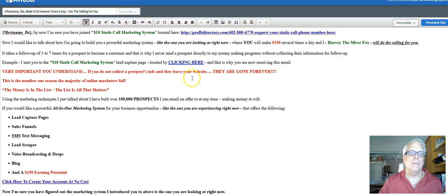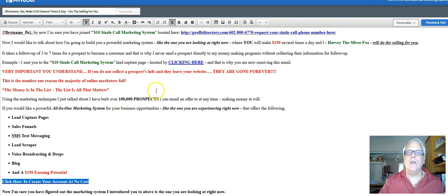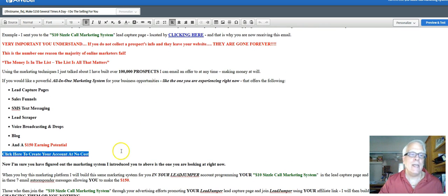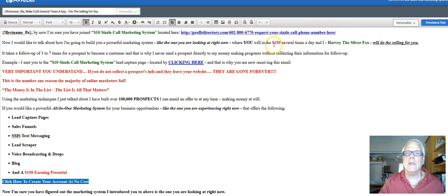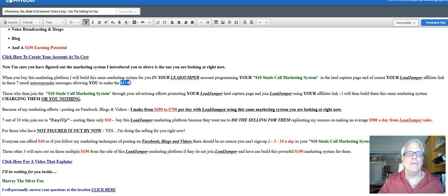I am then going to program your LeadJumper affiliate link right in here. When your prospects are listening to this video, I'm doing the selling for you. When they understand they have to join LeadJumper and upgrade, you're going to make $150 — I'm not going to make it, you're going to make it. I'm going to build their marketing system just like I'm doing for you right now, and I'm not going to charge them anything either.